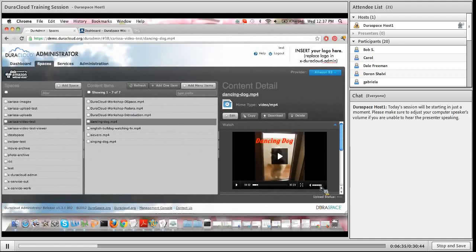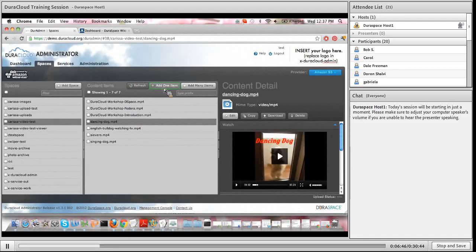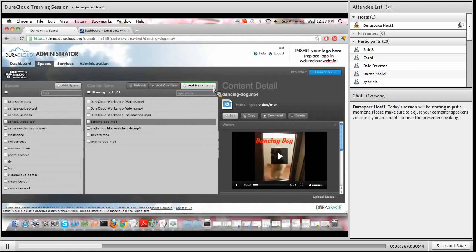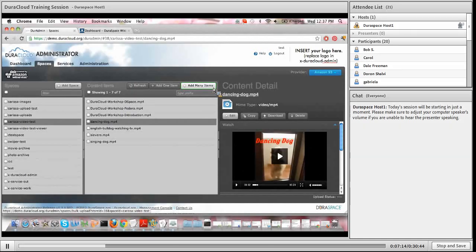The first step of media streaming is adding your content items to DuraCloud. Within the web interface we give you a couple of options. You can add one item at a time with the 'add one item' button or add many items - both allow you to select content stored on your local machine. You'll be presented with a pop-up window to navigate to your local machine and pick one or several files to upload. We also have other options available demonstrated in other Brown Bag sessions. The first step is getting your audio and video files stored into DuraCloud.